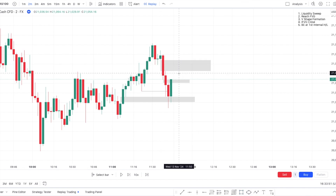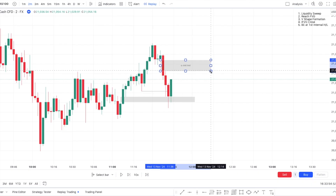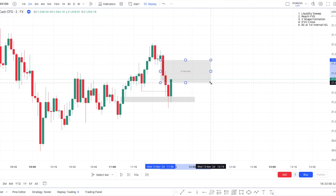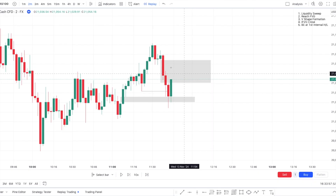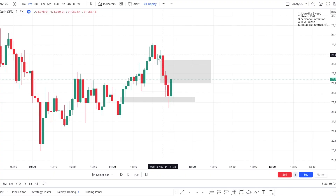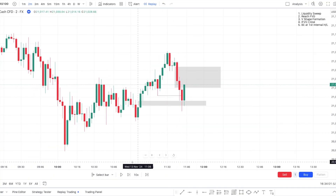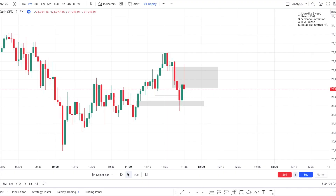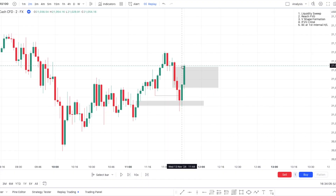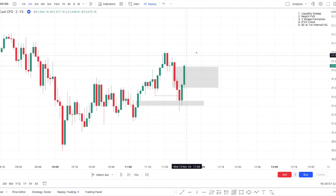Since we have those two inverse fair value gaps, what you like doing is simply combining them. So before entering the trade, we will require a close above those two fair value gaps combined. And right there, we just got the close above the inverse fair value gap.